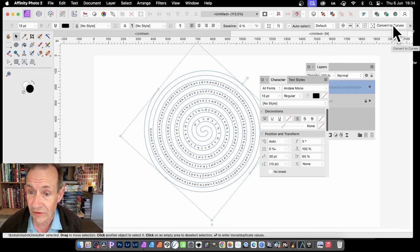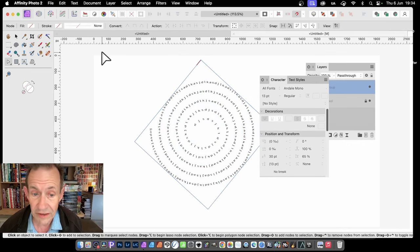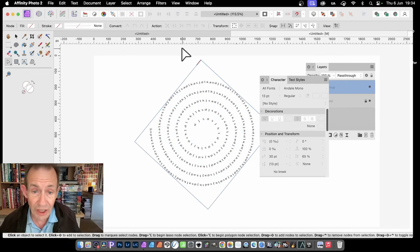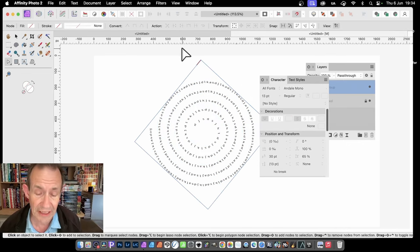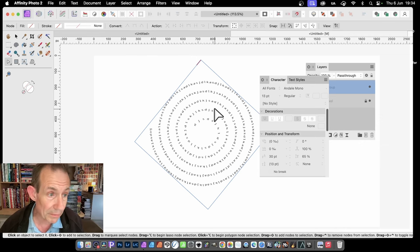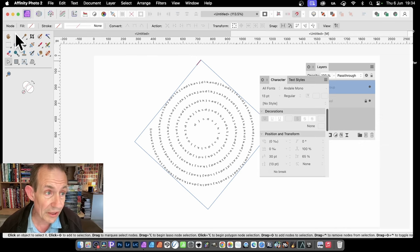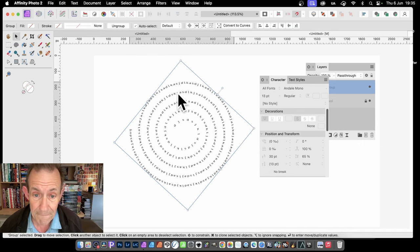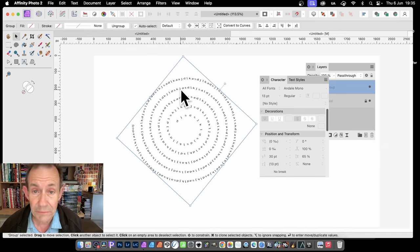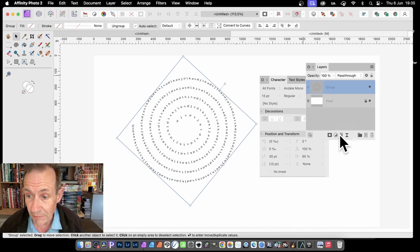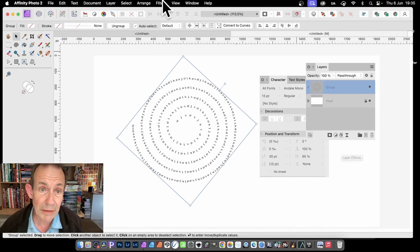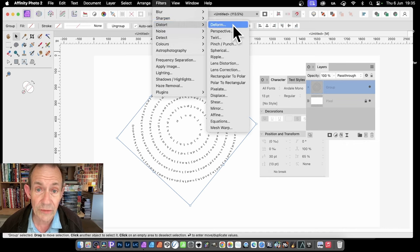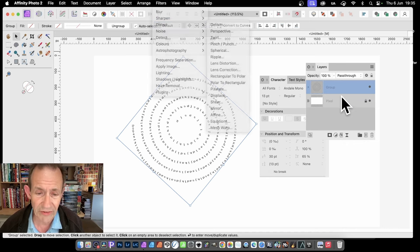So convert to curves. The whole thing is converted. You notice the spiral is gone. You can't change the text. Now you can manipulate it further. Simply go there, select that. And you can manipulate it by going to layers, maybe adding effects, maybe go to filters and distort it, deform, all those kinds of things.